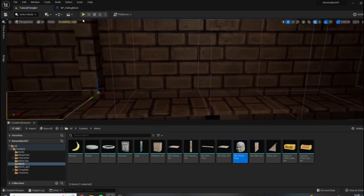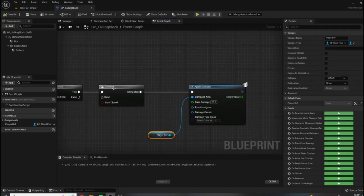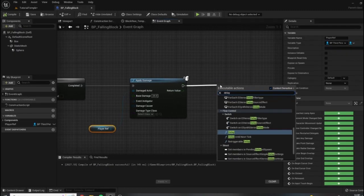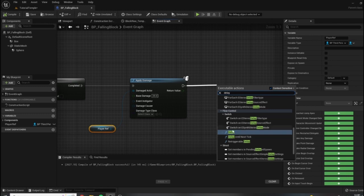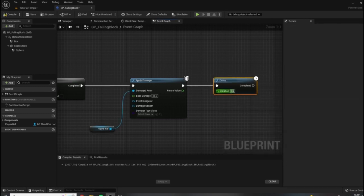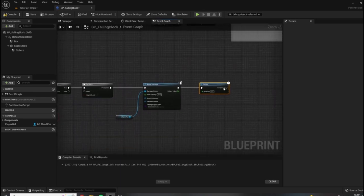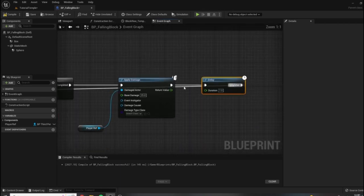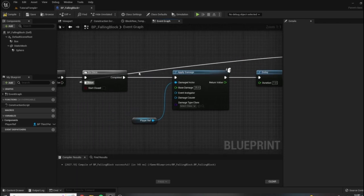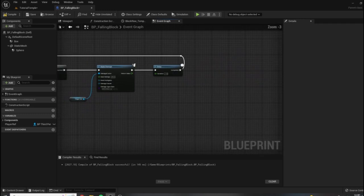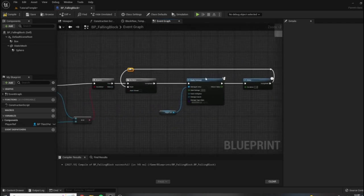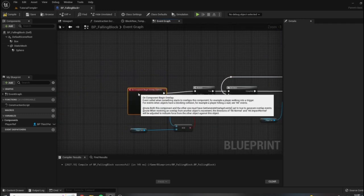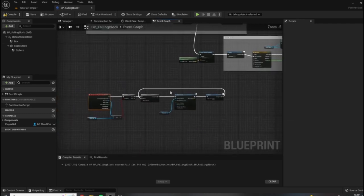So the only thing we need to do now is to put a delay on this so that we don't accidentally take more than one quarter at a time. Let's give it a one second delay, and then we're going to plug the complete into our reset. And we can reroute these to make them easier to read just by double clicking. And there you have it, now we have our damage here for our player health system.